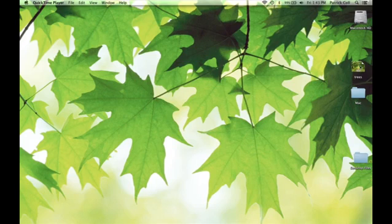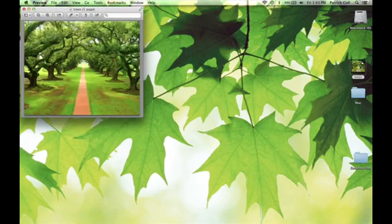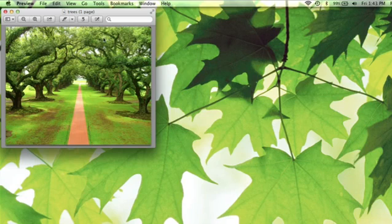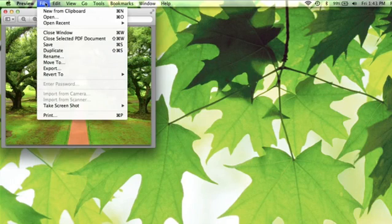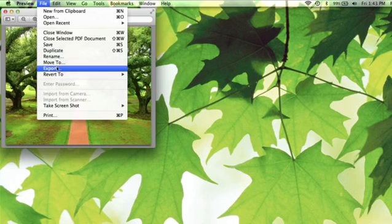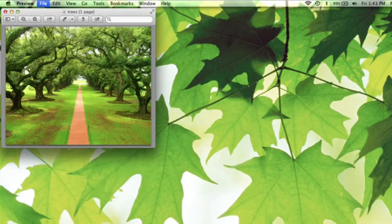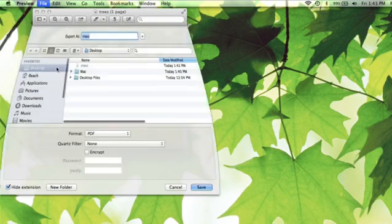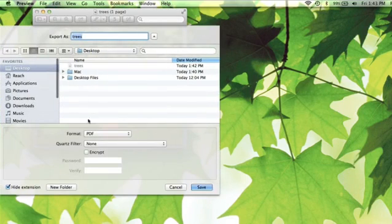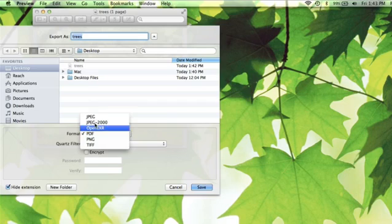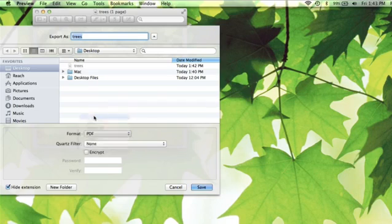So if I take this PDF here and just double click on it to open it, it opens in preview and what we need to do is come to the preview file menu, we need to export it and we're going to export it in the format of a JPEG.